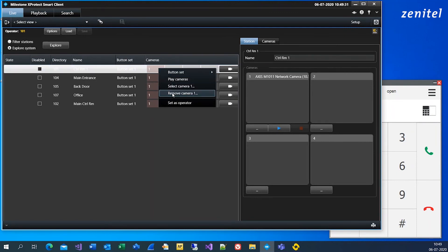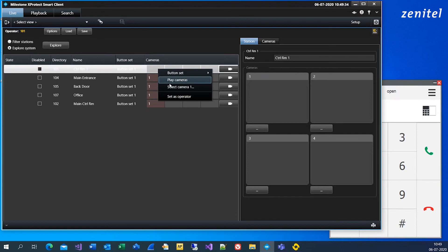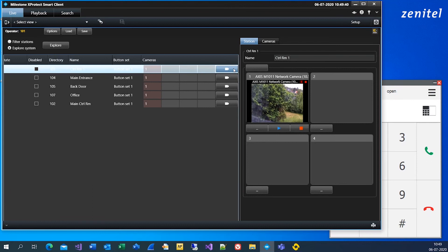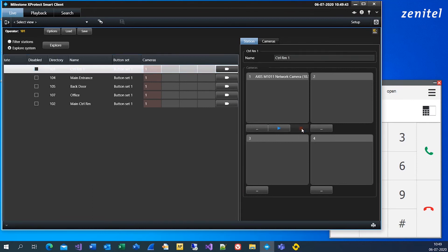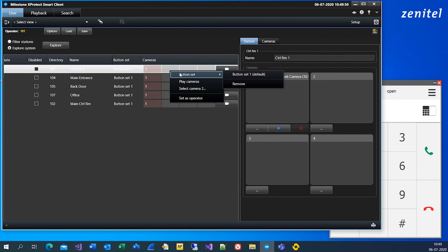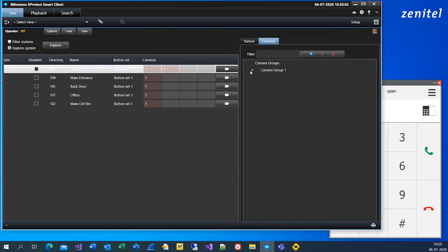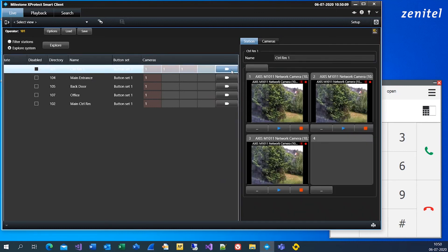Now you can configure which cameras will be connected to each intercom station. You can do that by right-click and remove. You can also add a camera from the tile view, or you can drag and drop cameras into the preferred intercom station and view. Press Save and you are done with setup.